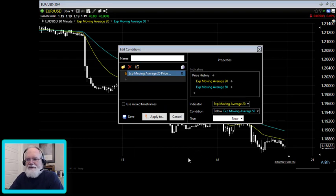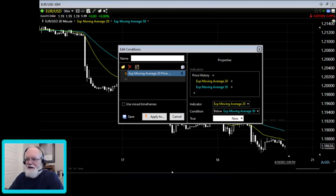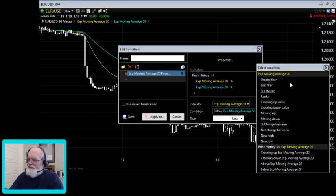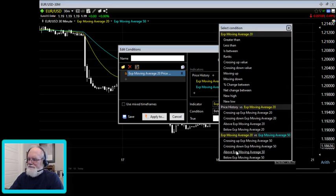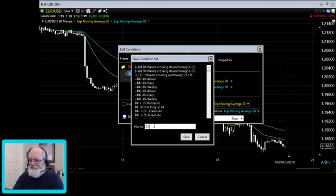An important reminder: every time you create a new condition or strategy, be sure to write it down in your journal or notepad because you'll probably end up testing a lot of different things and want a record of what you've done. While I'm still in the same window, I can also create another condition: the 20 EMA is above the 50 EMA — and I'll save that as '20 EMA greater than 50 EMA.'